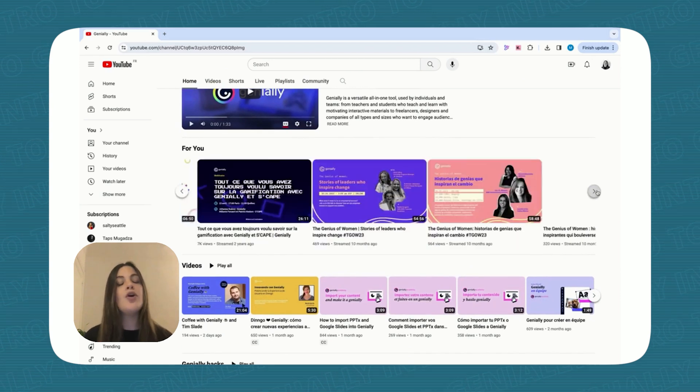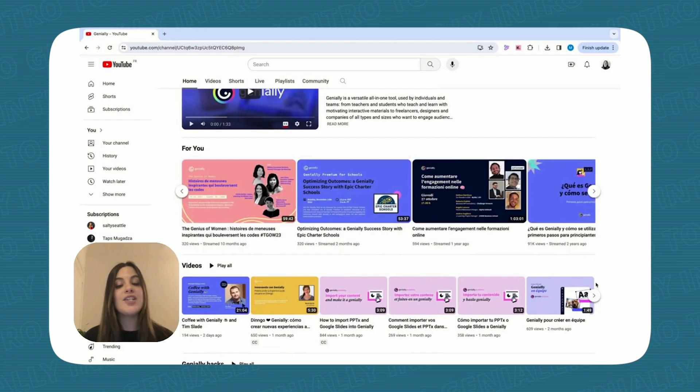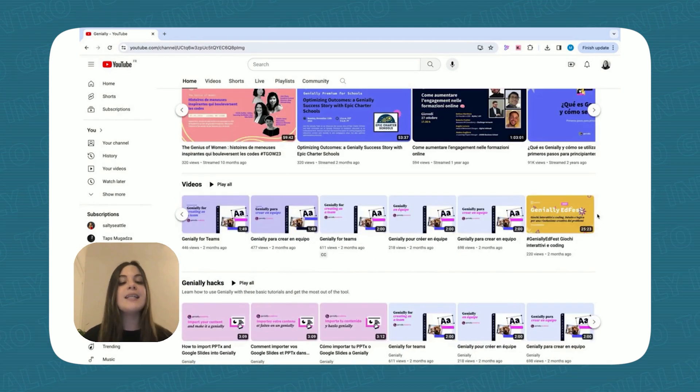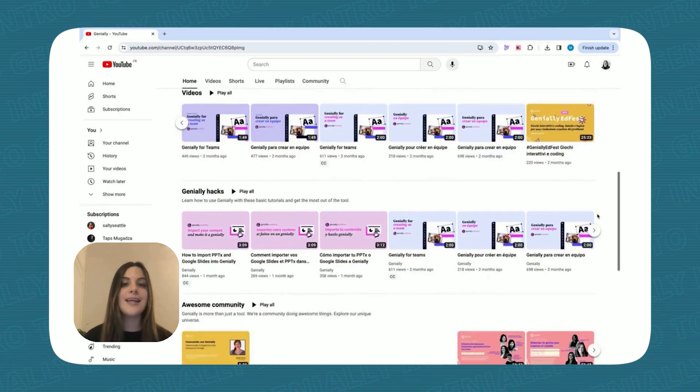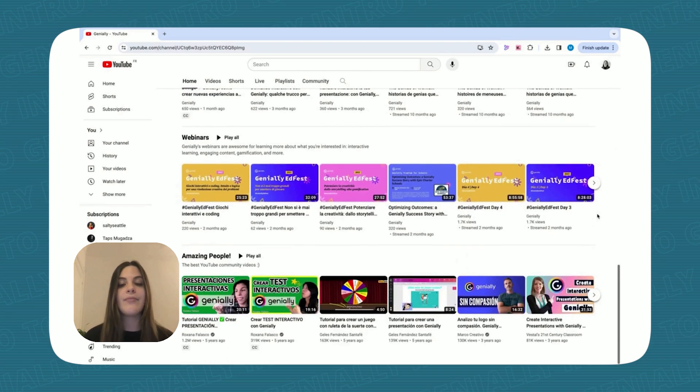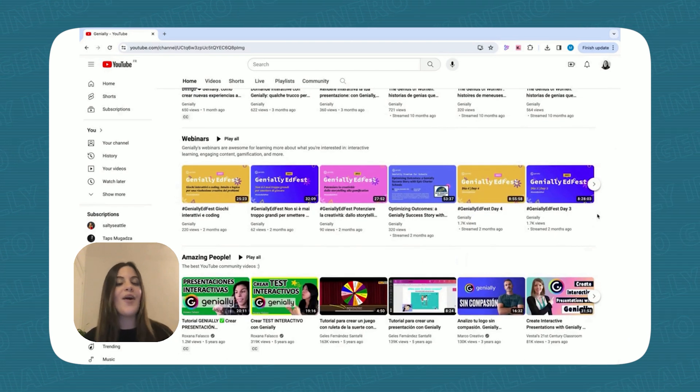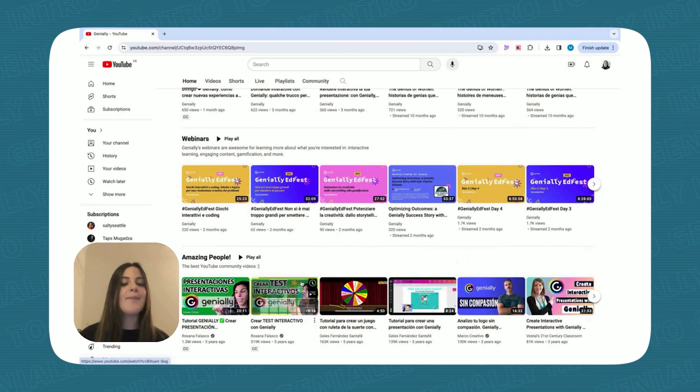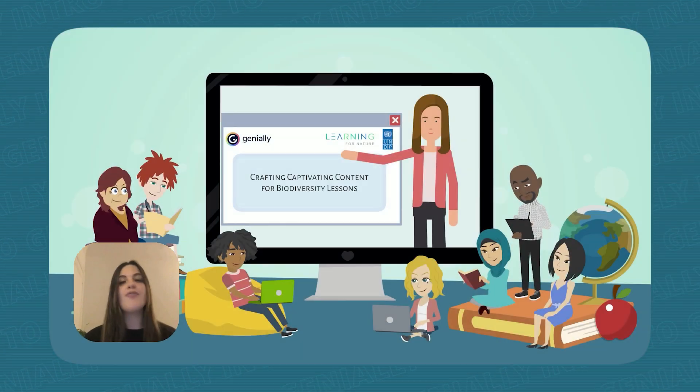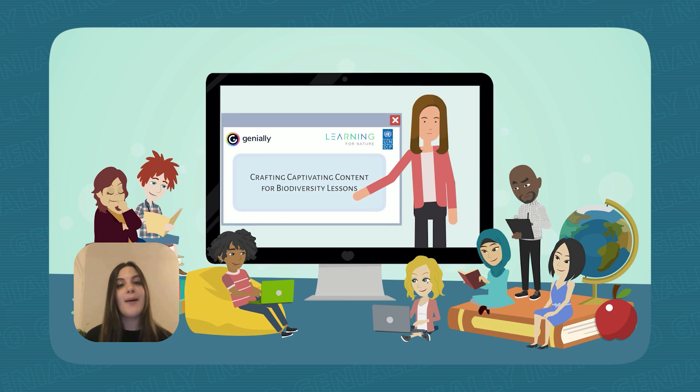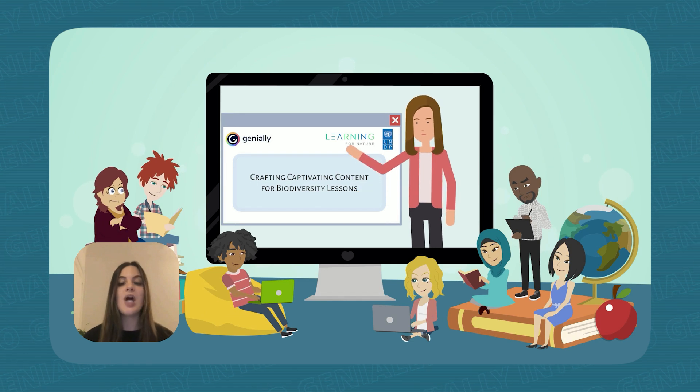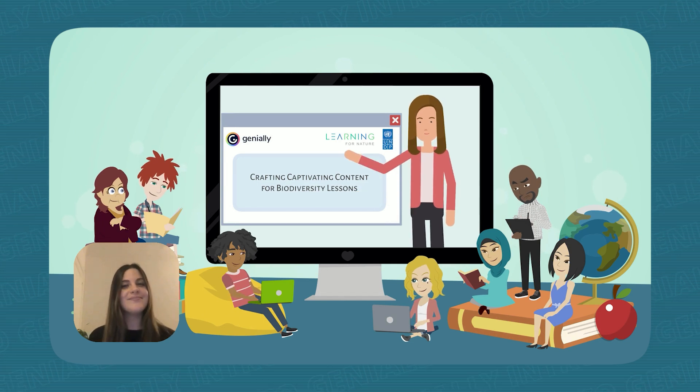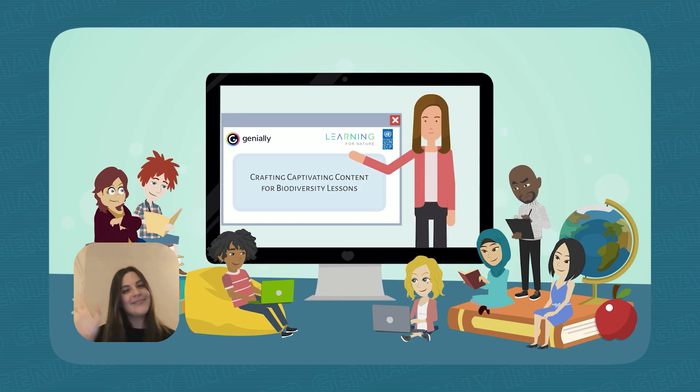Remember, no matter how engaging your lesson design is, clear and concise language is key. Check out our next tutorial, Crafting Captivating Content for Biodiversity Lessons, where we dive into best practices for impactful writing. Bye!